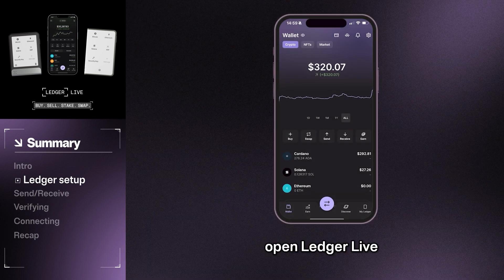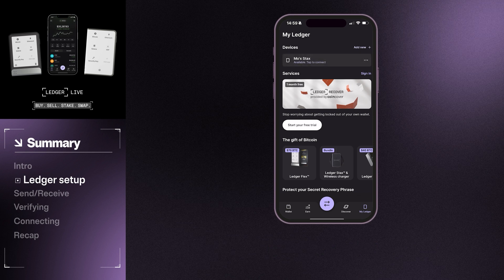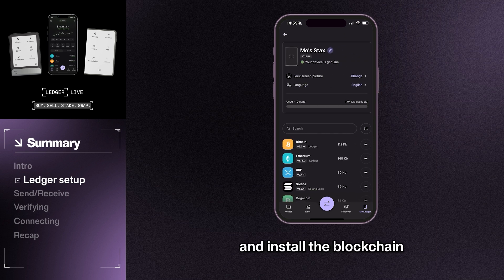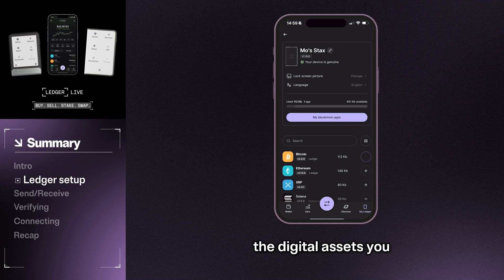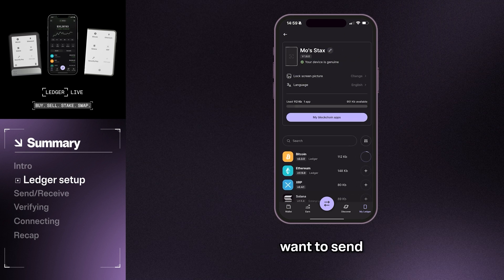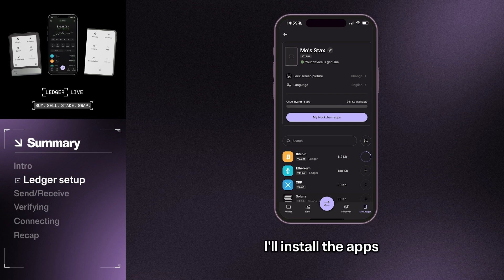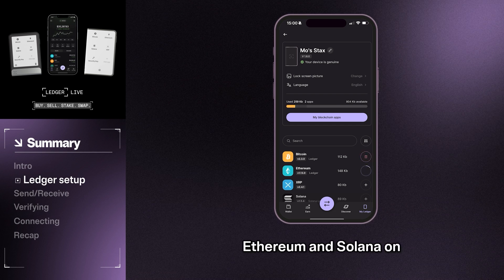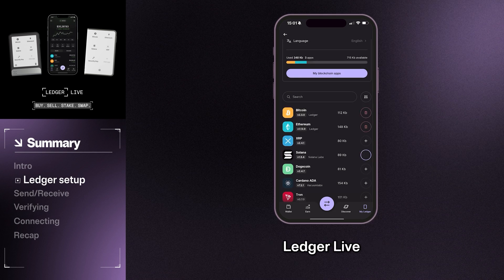To start, open Ledger Live, go to My Ledger, and install the blockchain apps that correspond to the digital assets you want to send. In this video, I'll install the apps for Bitcoin, Ethereum, and Solana on Ledger Live.